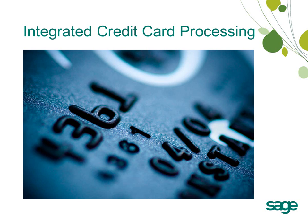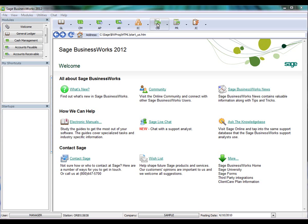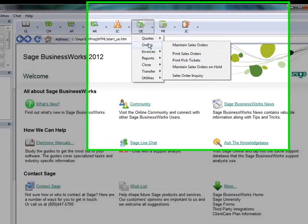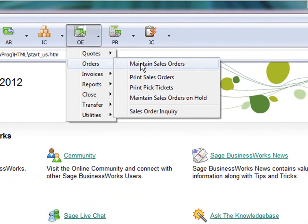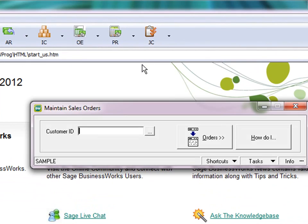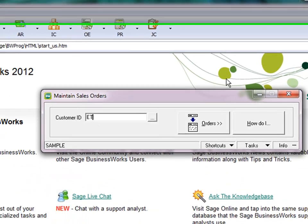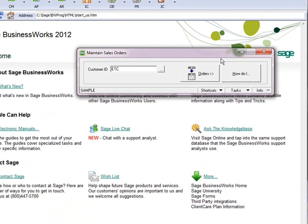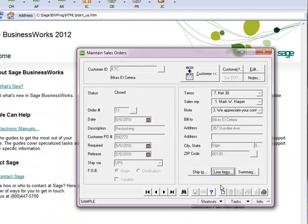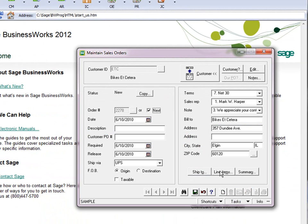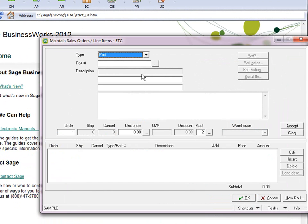This video reviews credit card processing in the order entry module. Start an order entry with orders, Maintain sales orders. We'll enter an order for ETC. Put in a line item so that we have one.